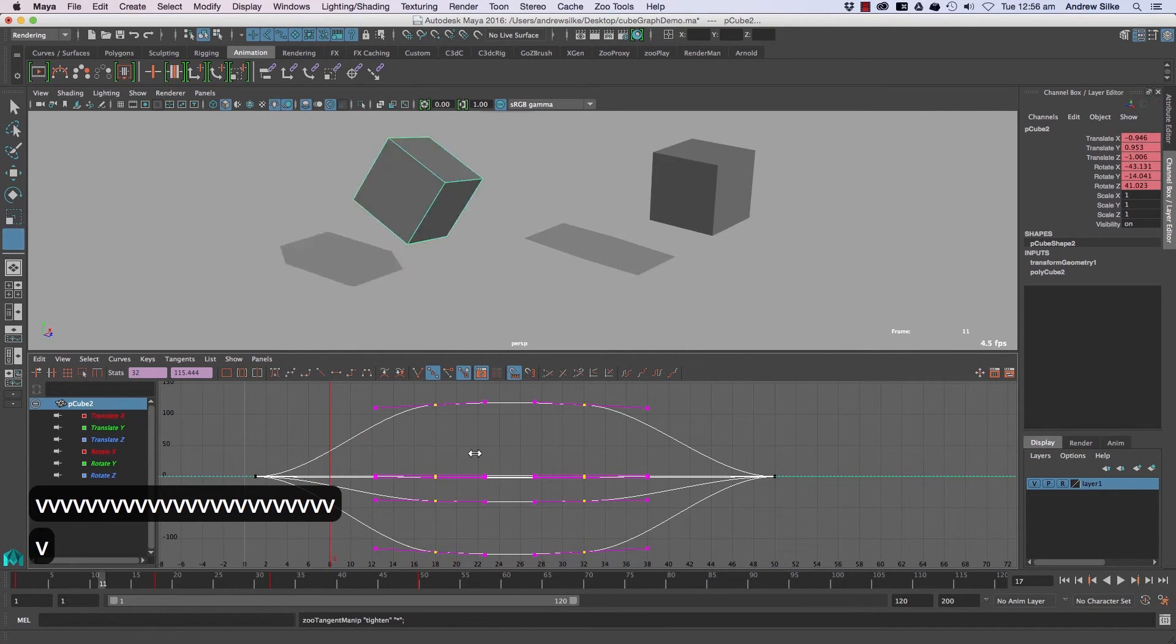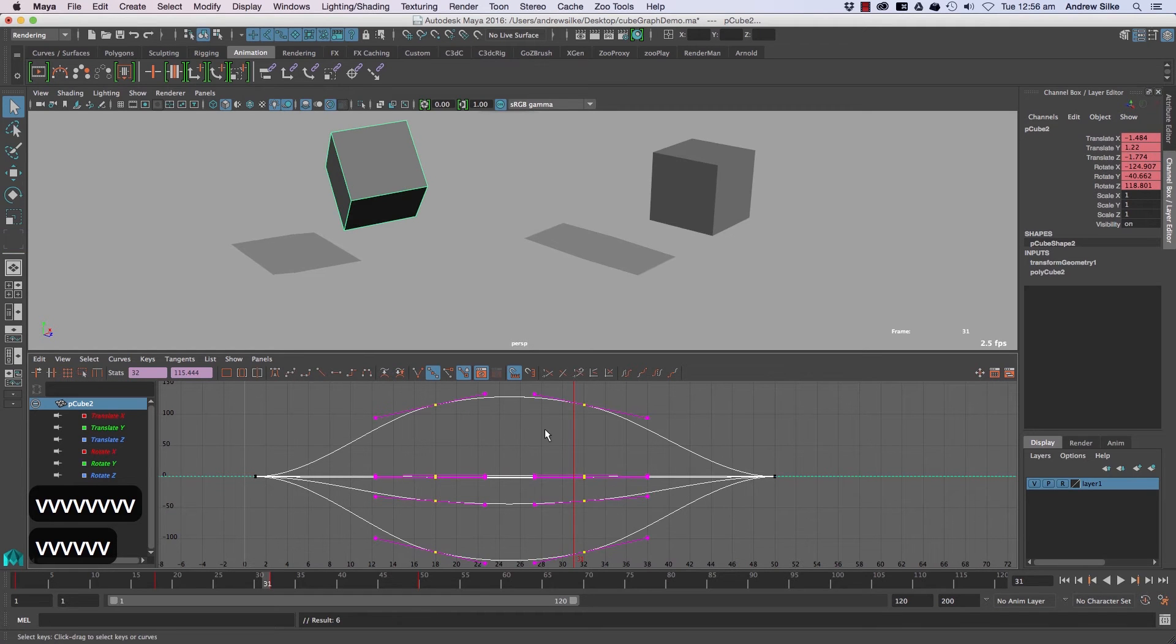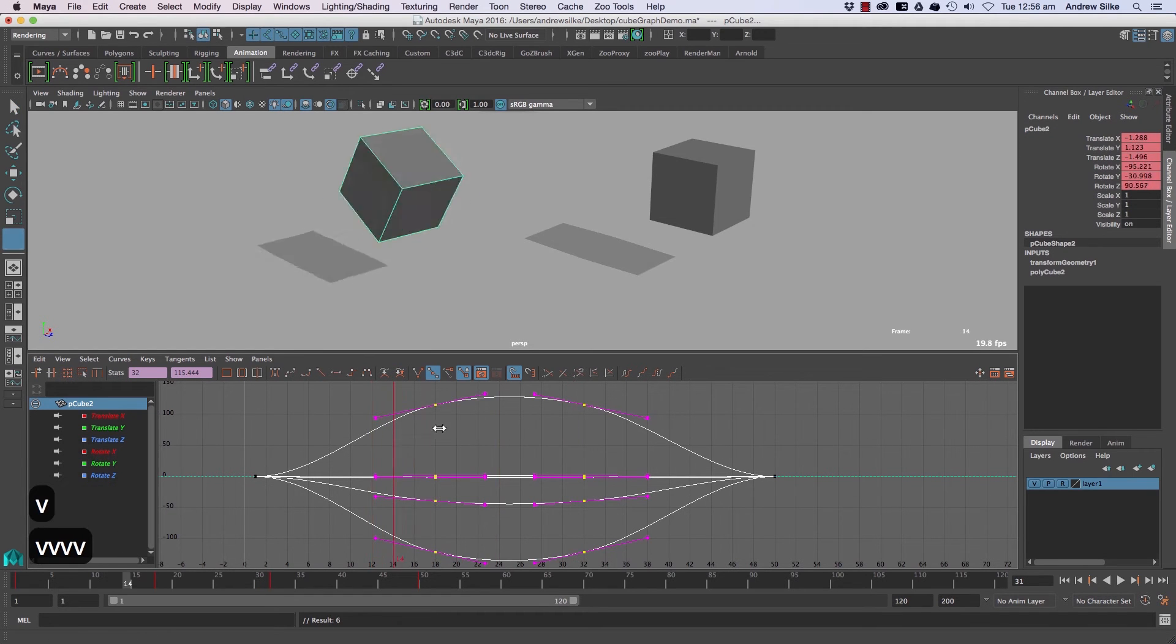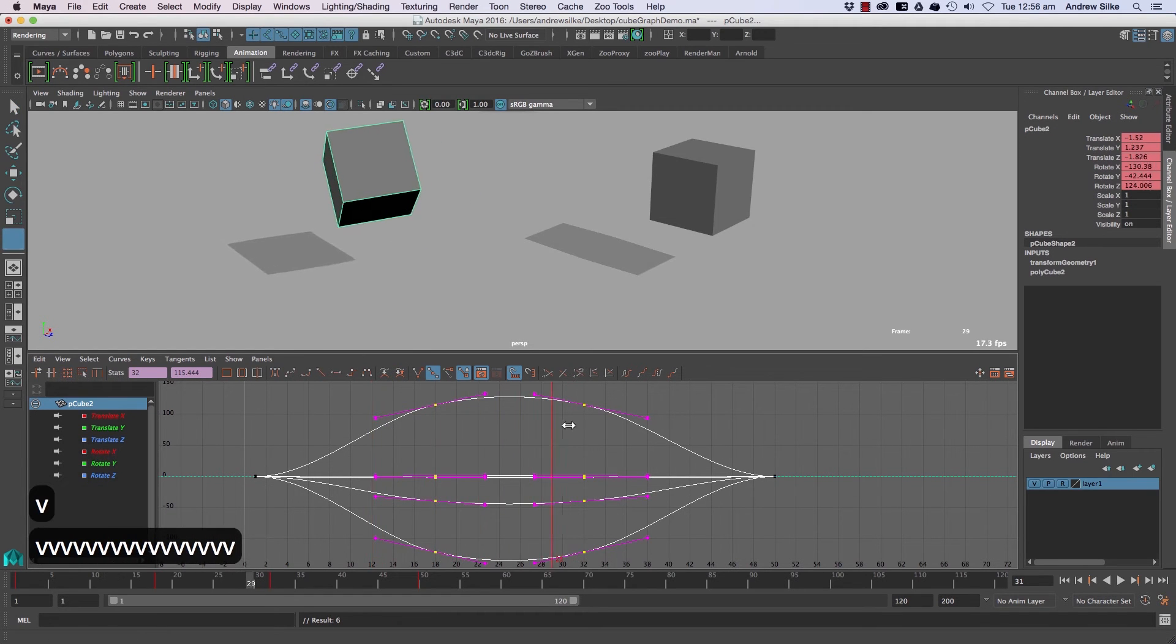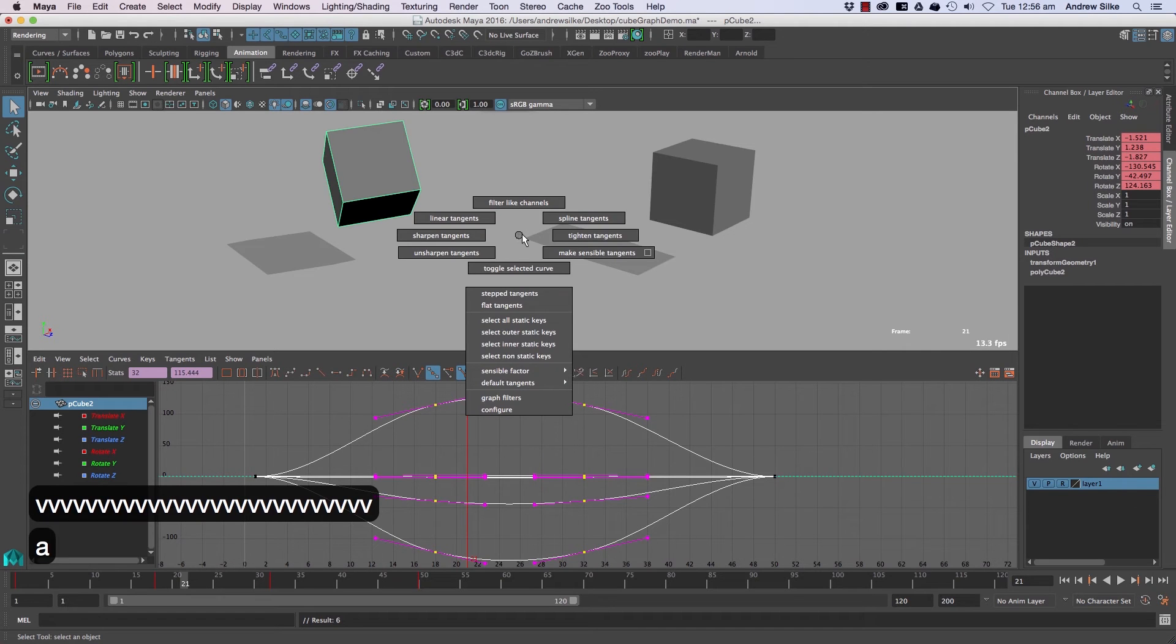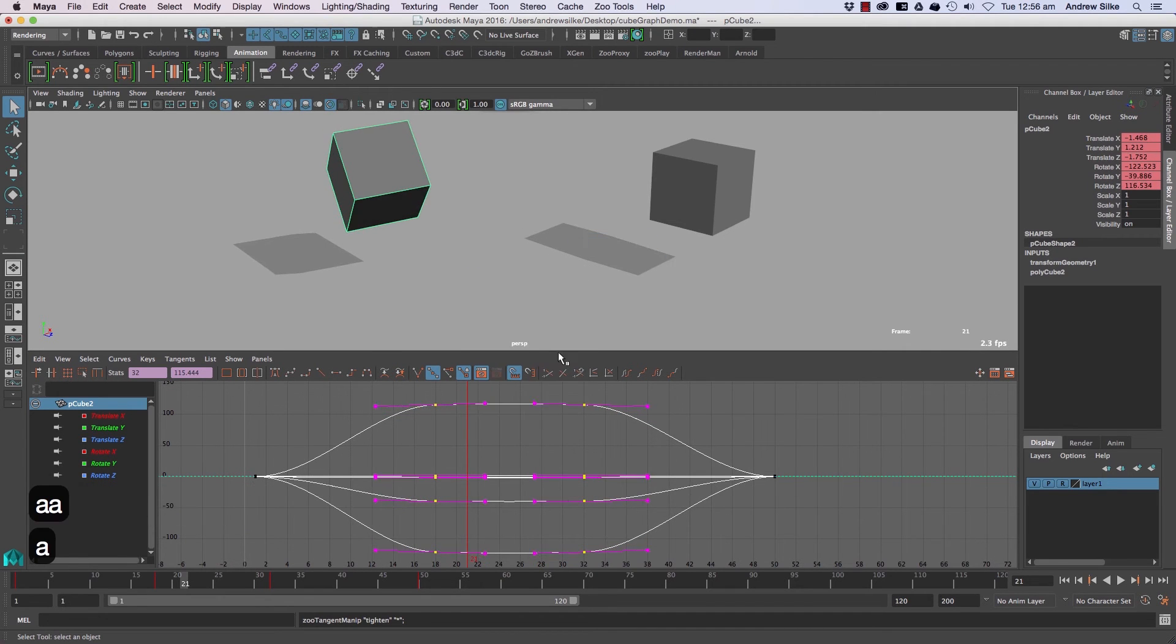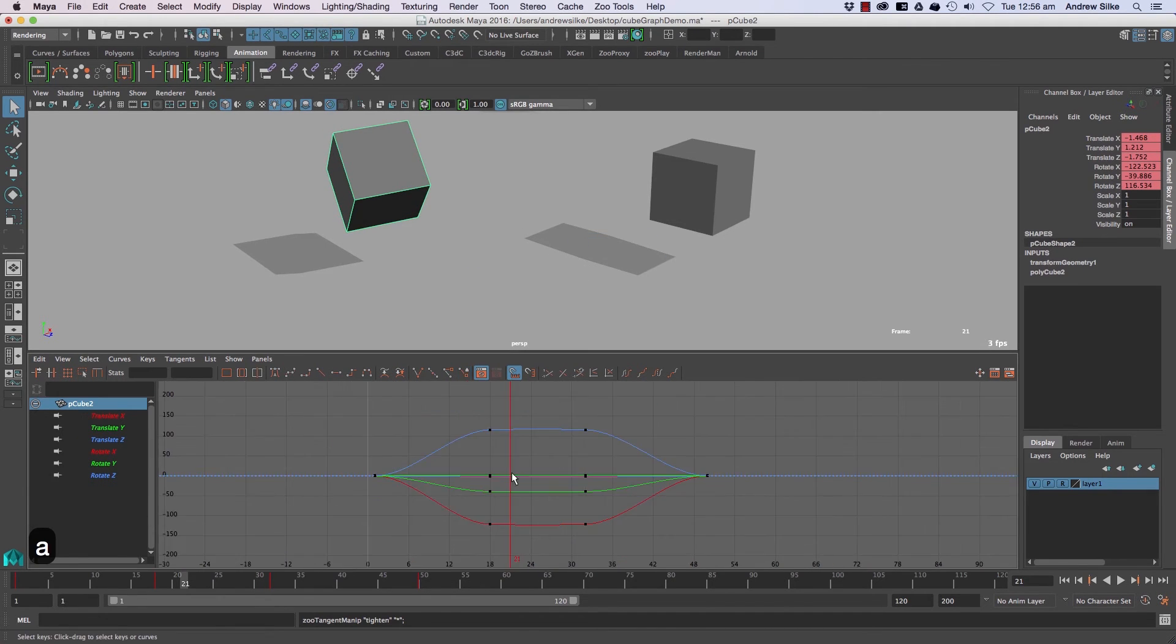Now, rather than it being so wishy-washy, which if we have a look at the spline, you can sort of see it moving around a lot in between. So that's just holding down A and then going tight in tangents a couple of times like that.